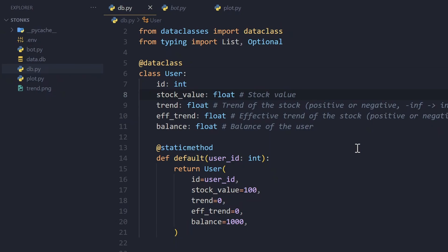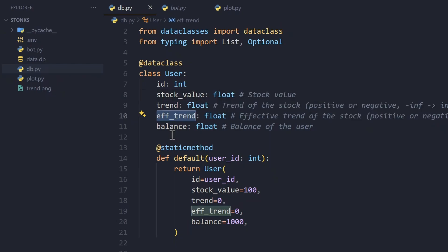Then we have a trend value, which is an indicator of how active they are. Every minute, the bot checks if the user sent a message. If they did, they're active and their stock trend should be higher; if not, it should be lower. The bot updates the user's trend value based on activity, and this trend value affects the stock value. Think of it like the stock value is distance and trend is velocity — the velocity changes the distance per unit time.